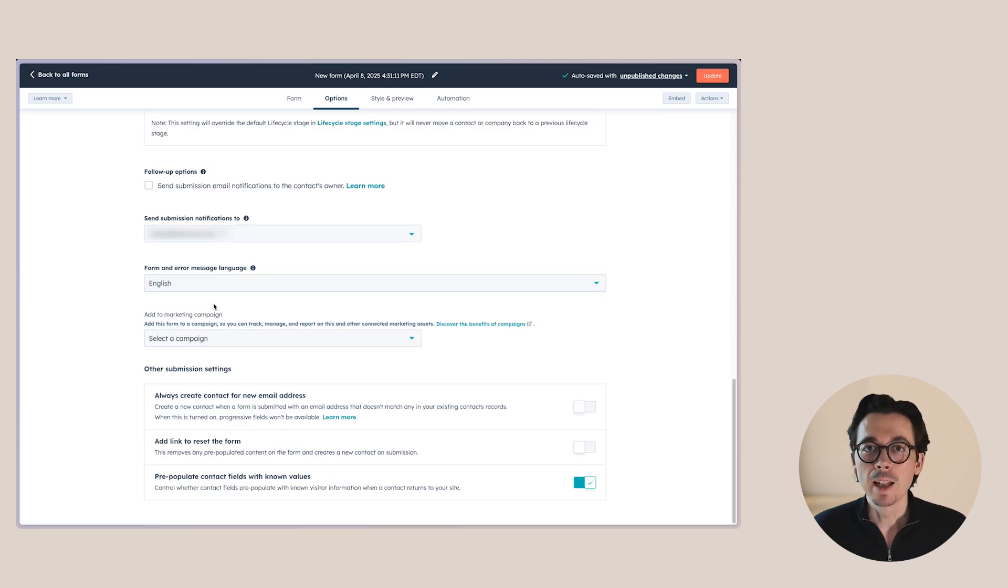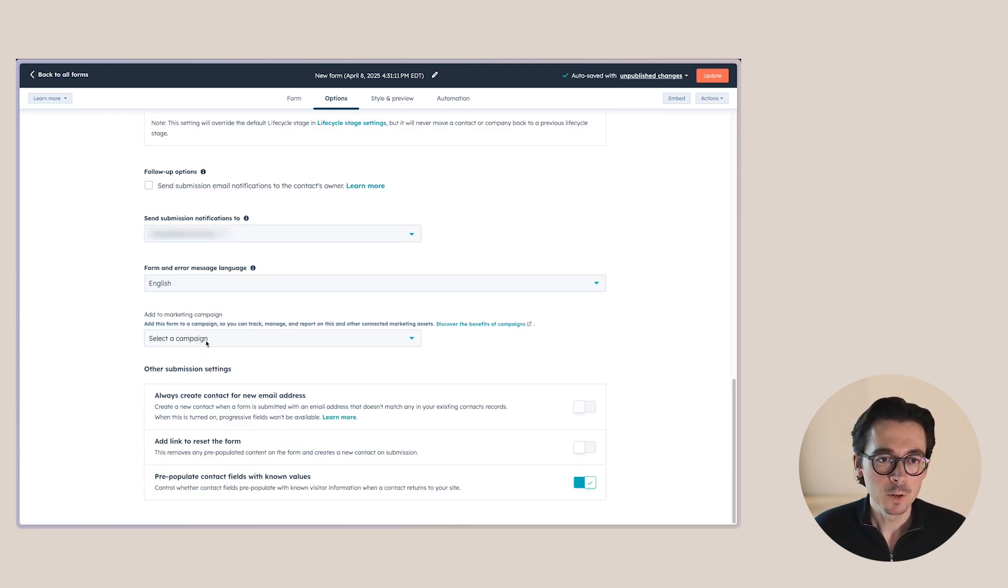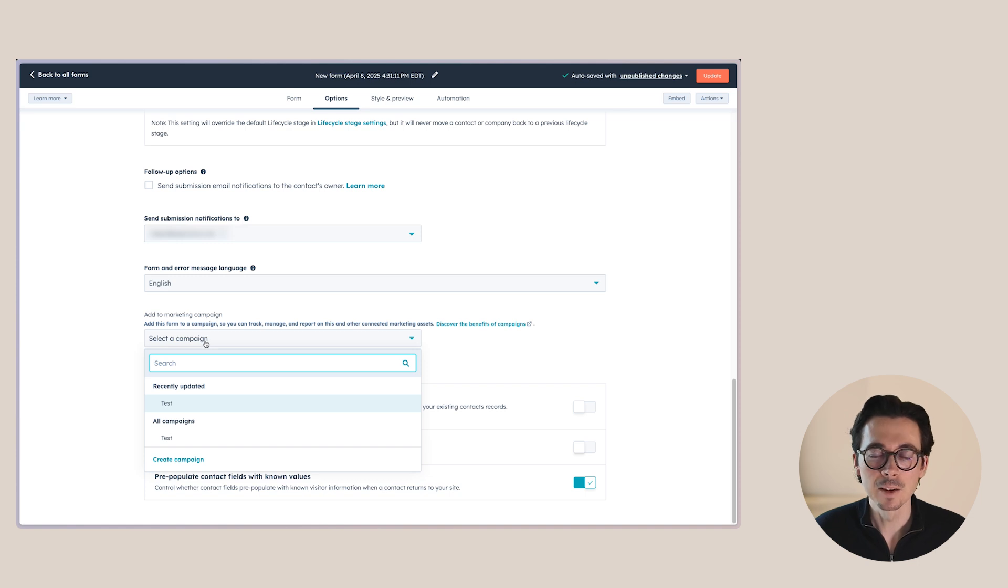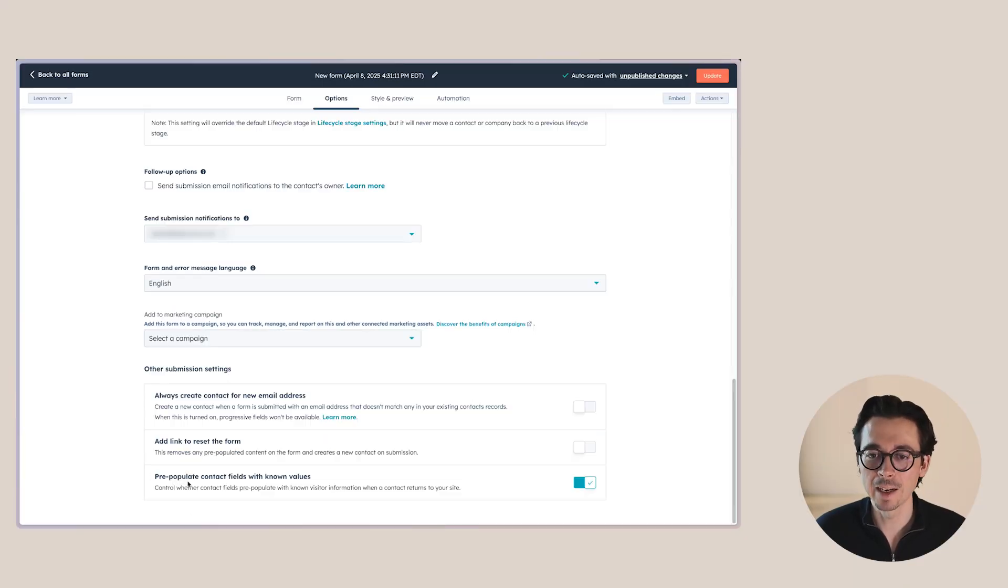Next, we can choose the language for the form and the error messages that are shown on the form. And then last but not least, we can also choose to add this form to a specific campaign so that anyone who submits this form will become part of that specific HubSpot campaign so that you can track your return on investment for that specific campaign.